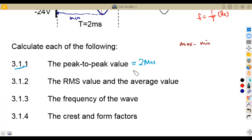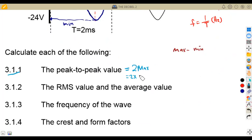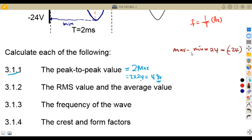Using the formula, it is going to be two times our maximum value, which is 24 volts, giving us 48 volts. If we use maximum minus minimum, it is positive 24 minus negative 24. There is a minus in the formula, but the 24 carries a negative, so at the end it is positive — giving us 48 volts. That is how you calculate the peak-to-peak value.